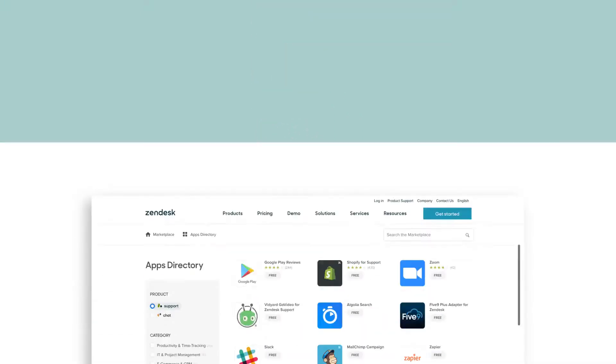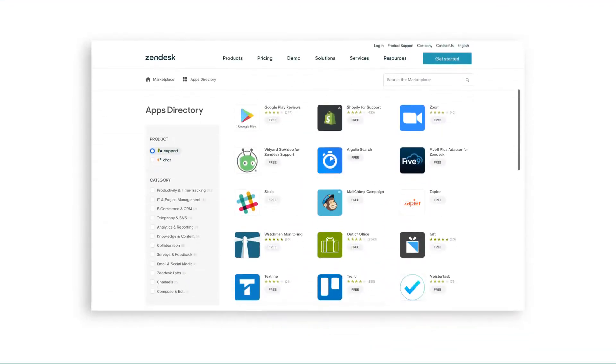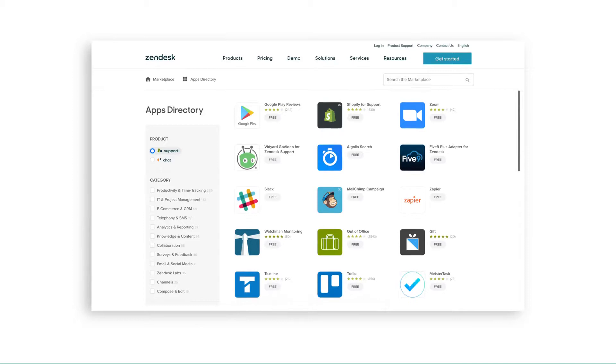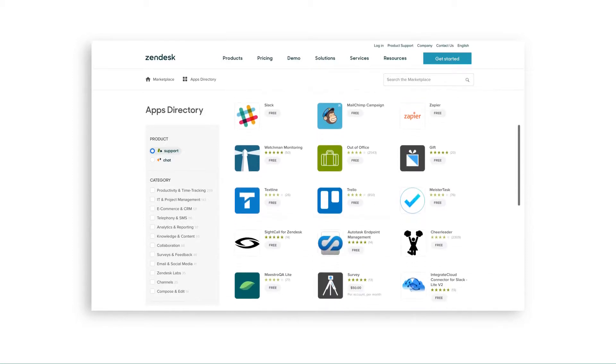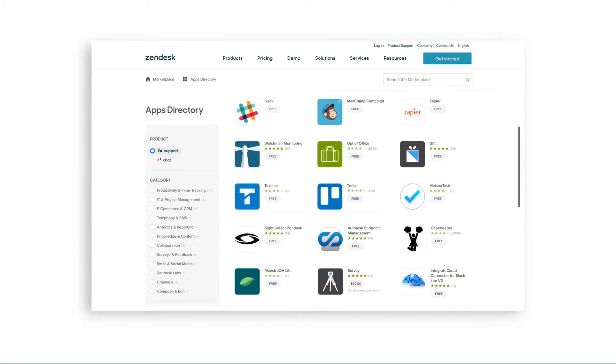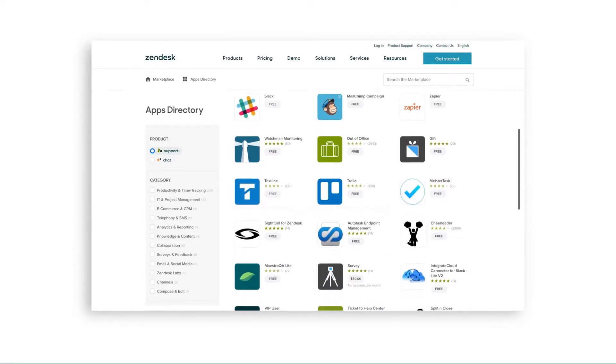That's just one example of how an app can tailor your Zendesk experience. Be sure to check out the apps marketplace to see for yourself.